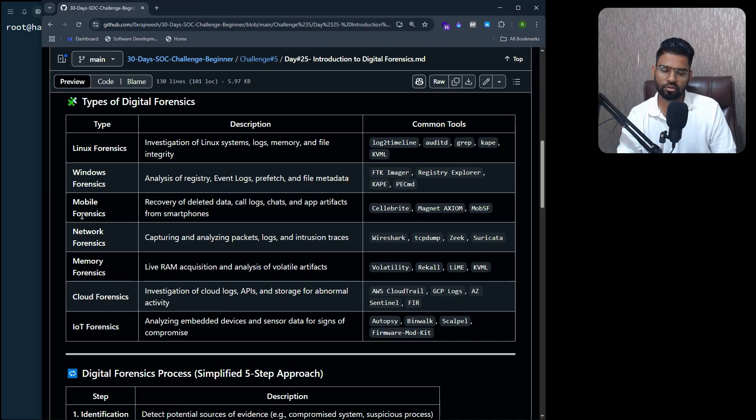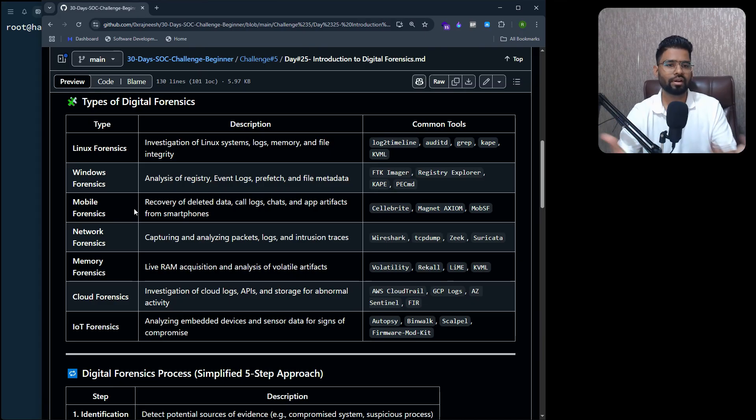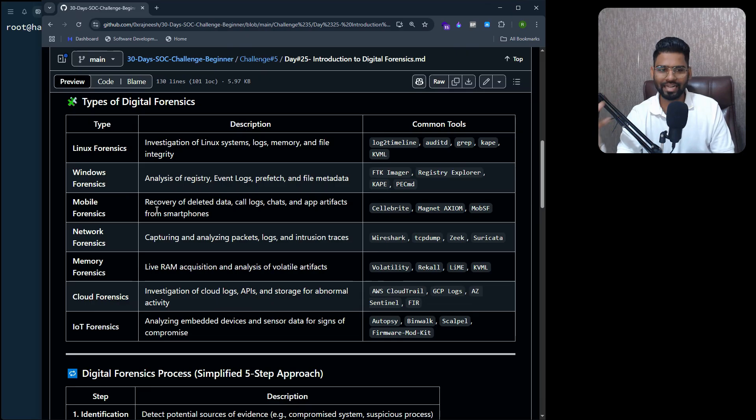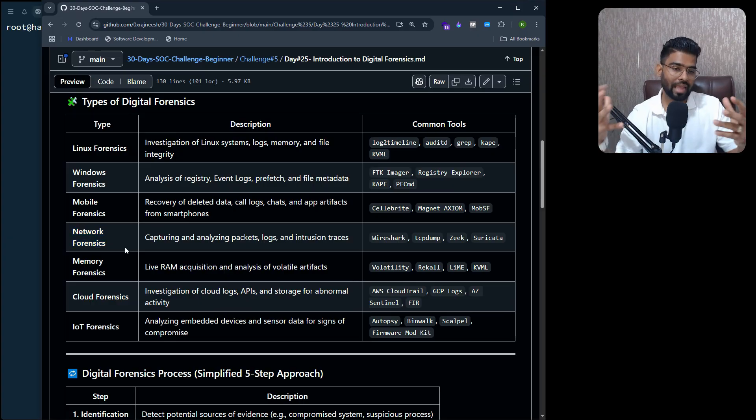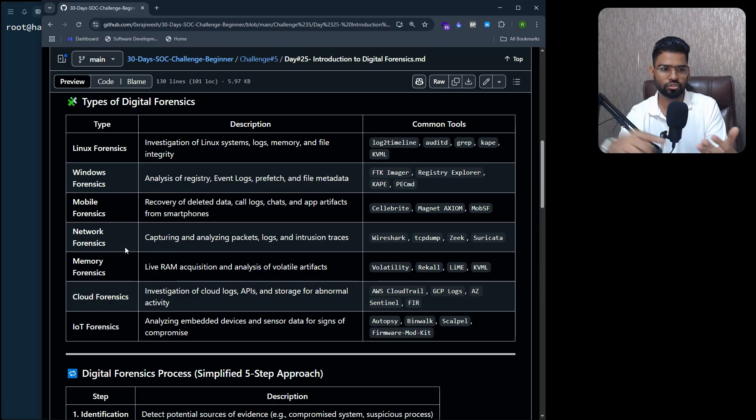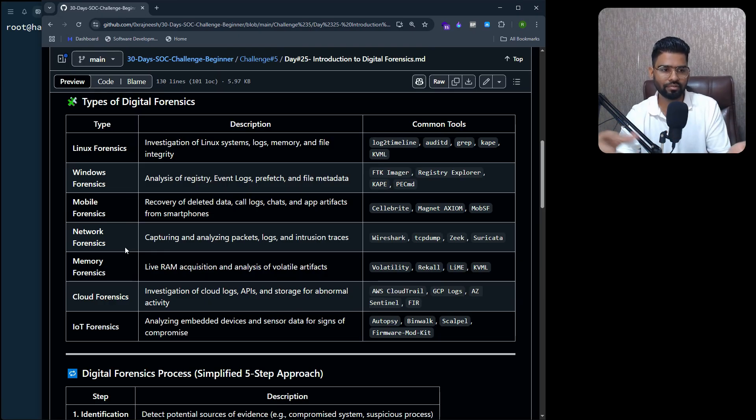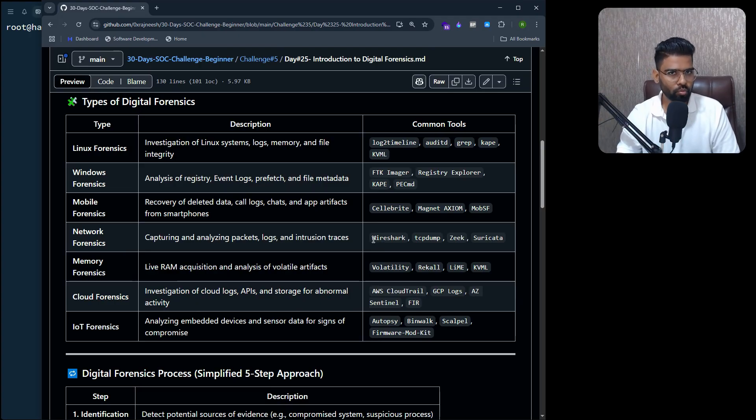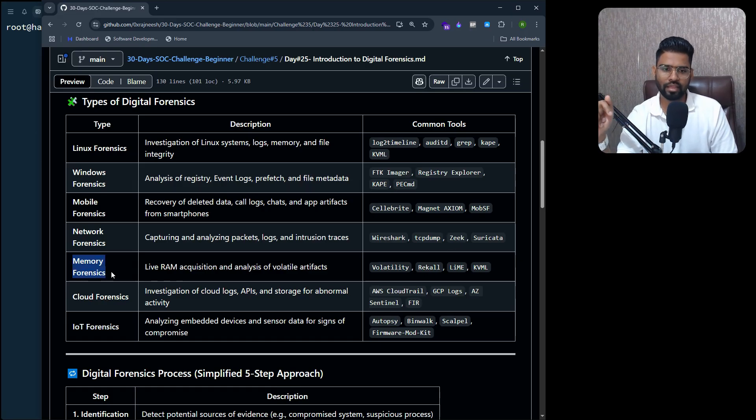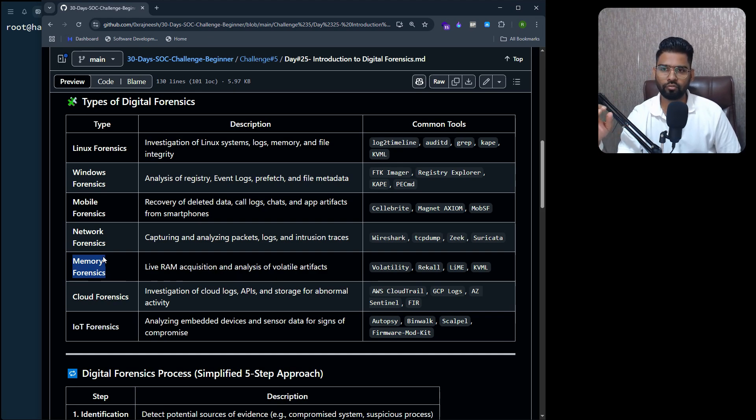Then for mobile forensics, it's all about recovering data from a mobile phone - maybe deleted data, call logs, chats, WhatsApp chats, everything. We have network forensics to capture and analyze real-time packets, logs, intrusion, as well. This could be done by the most popular tool Wireshark, tcpdump, Zeek, Suricata.